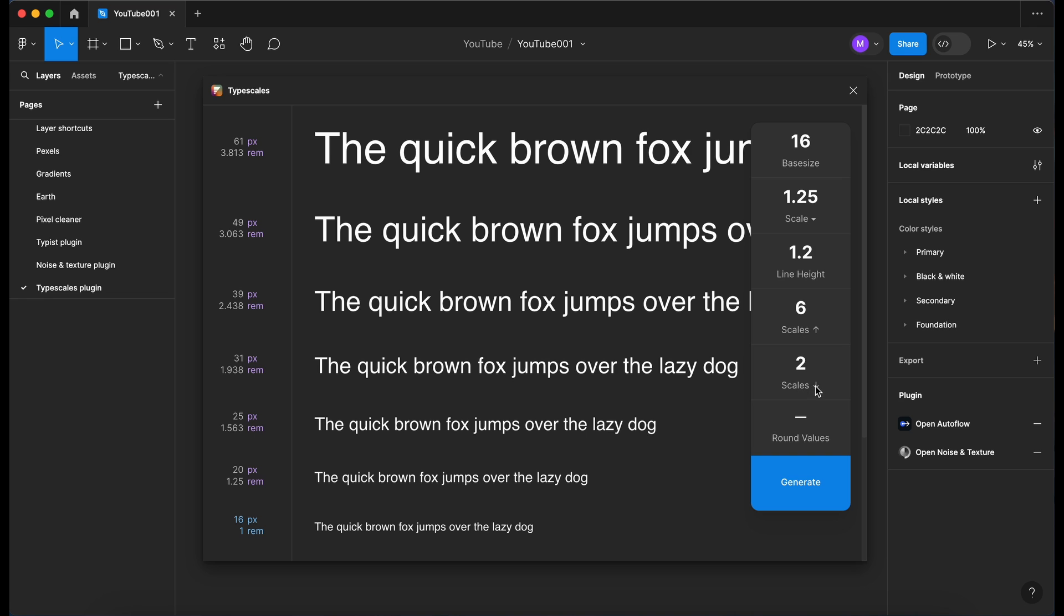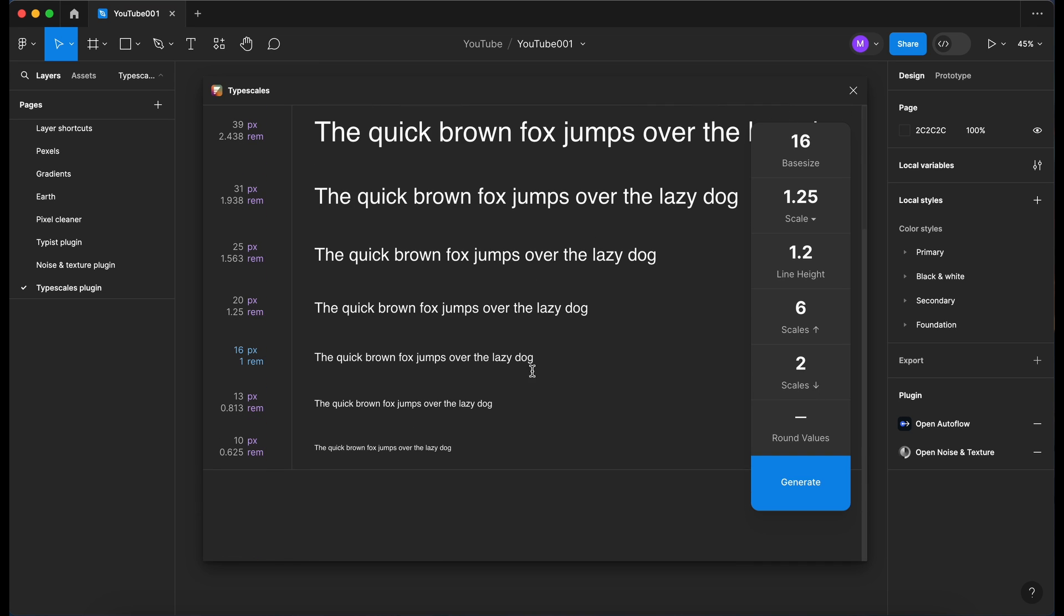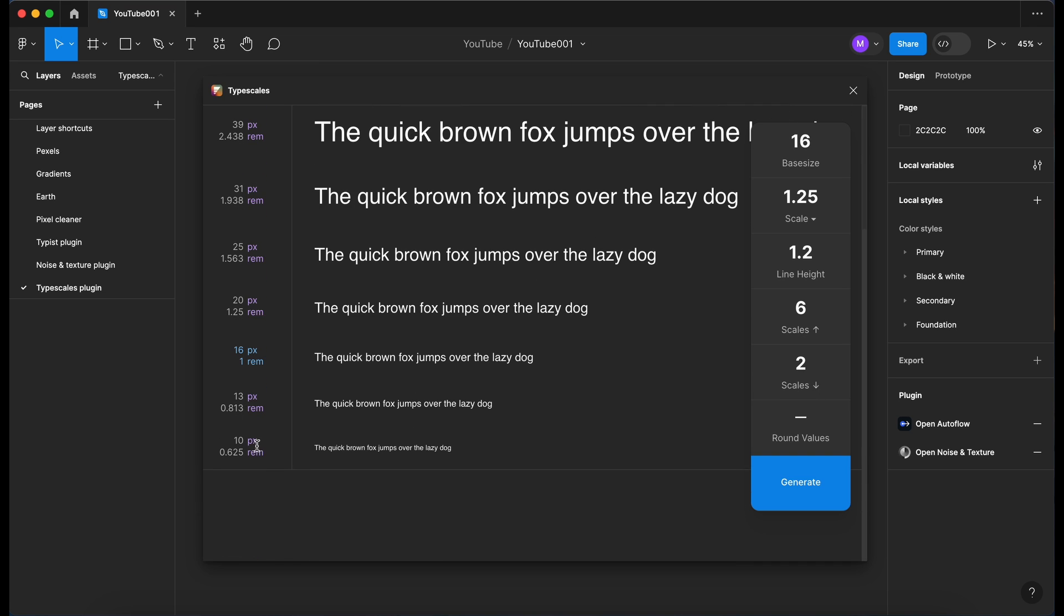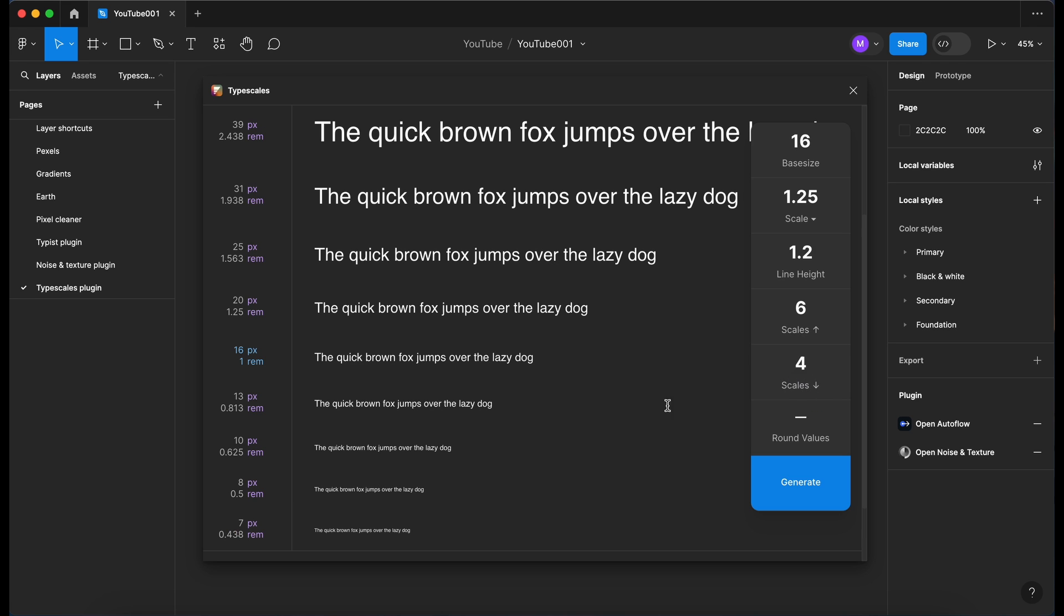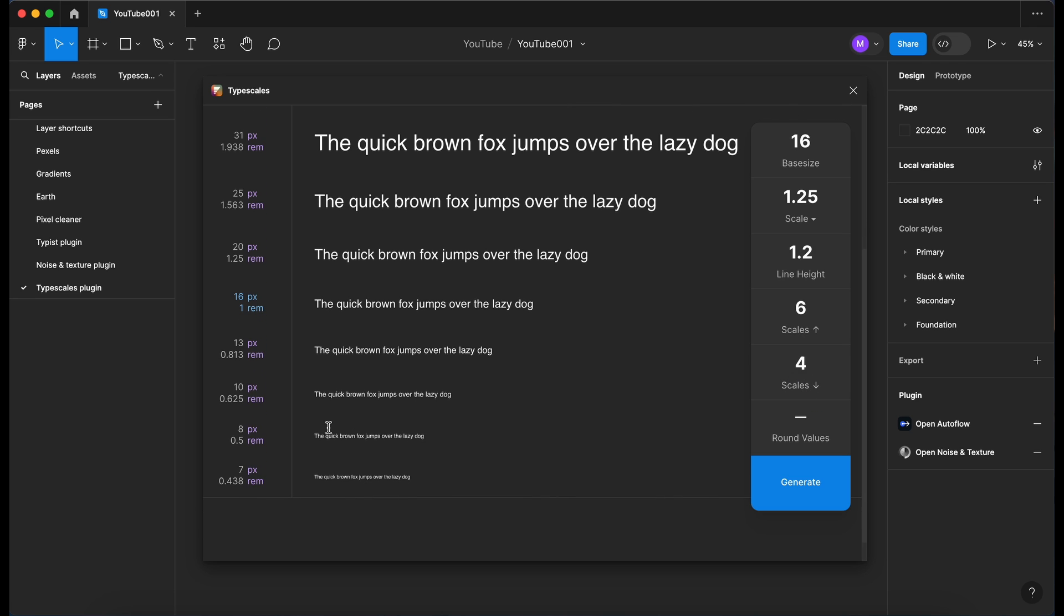We've got the same here but scaling down, so at the moment we've only got 13 pixels and 10 pixels, so two scales down from 16. If I just add four scales it then adds two further options here to our typography scale.